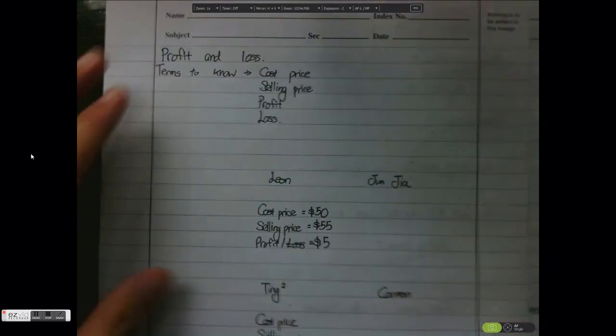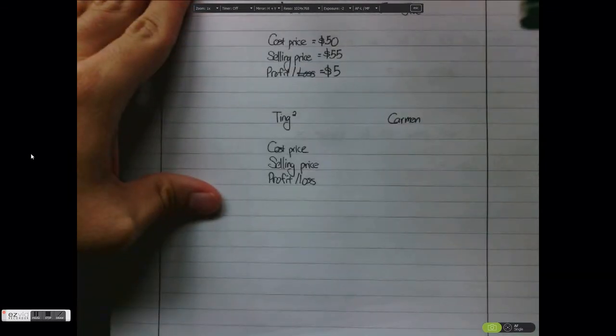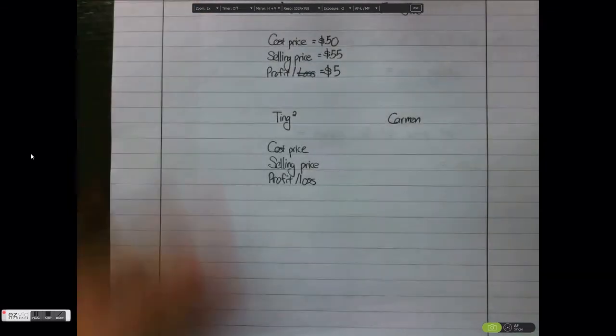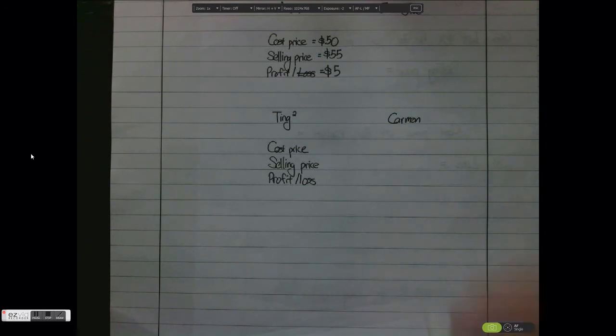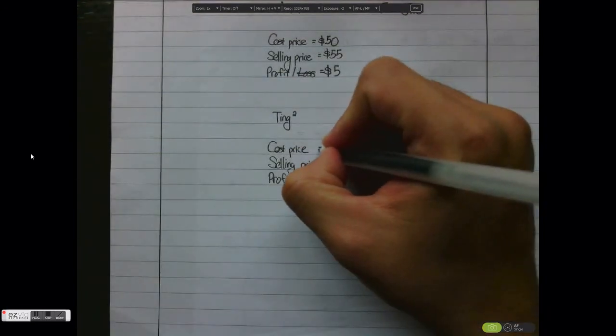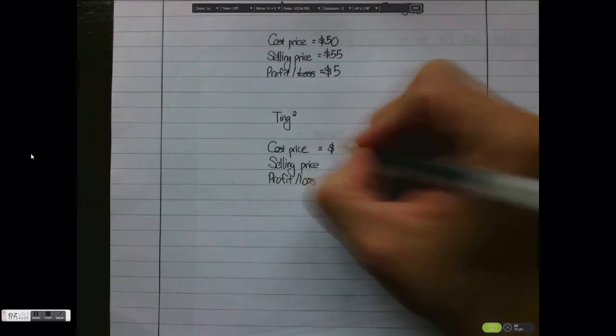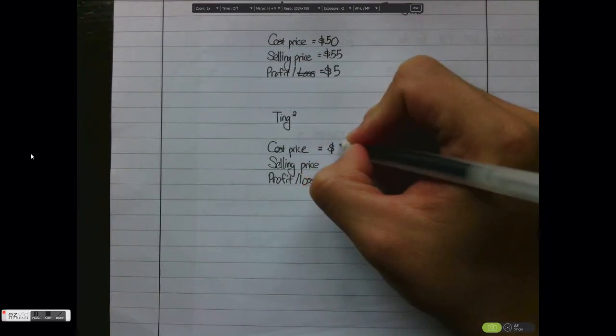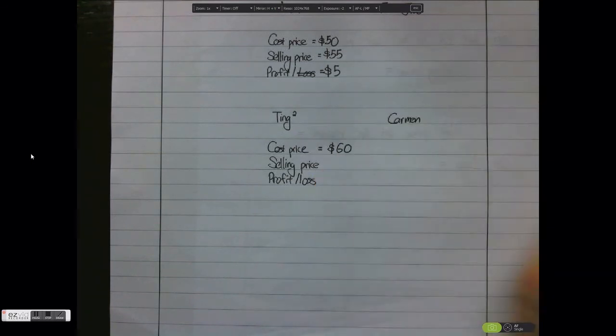I move on to the next example where we have Ting Ting and Carmen. Now let's say Ting Ting buys a new handbag. The cost price of the handbag is $60.